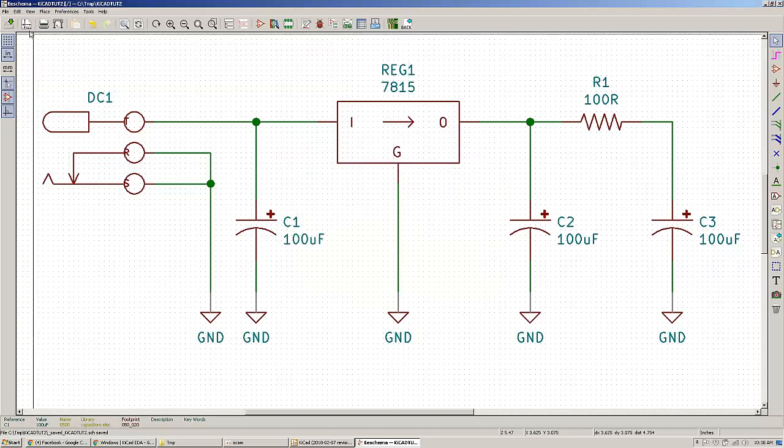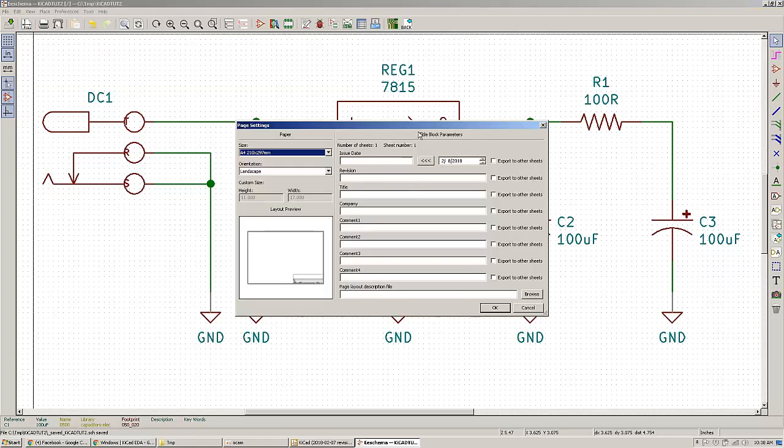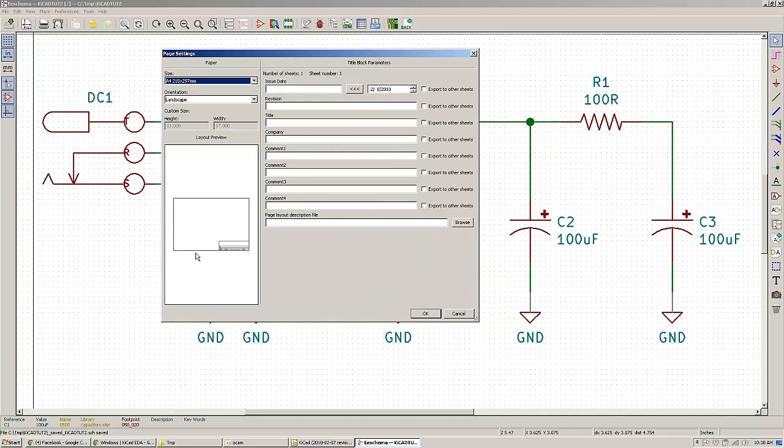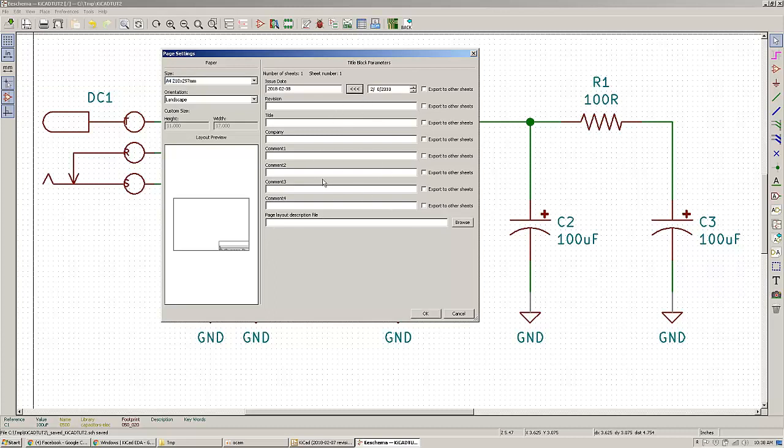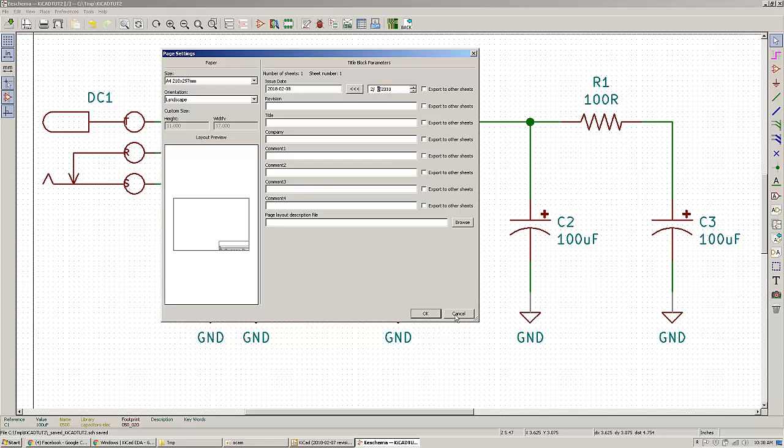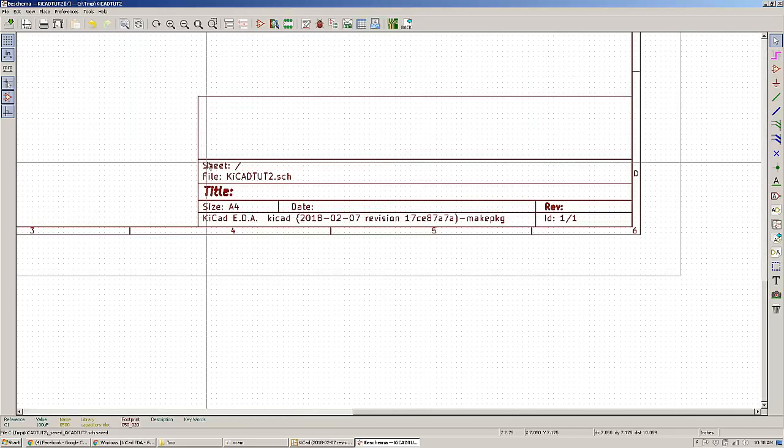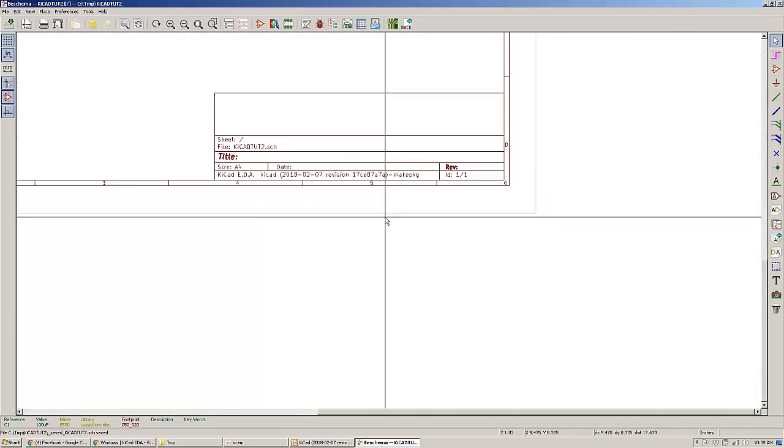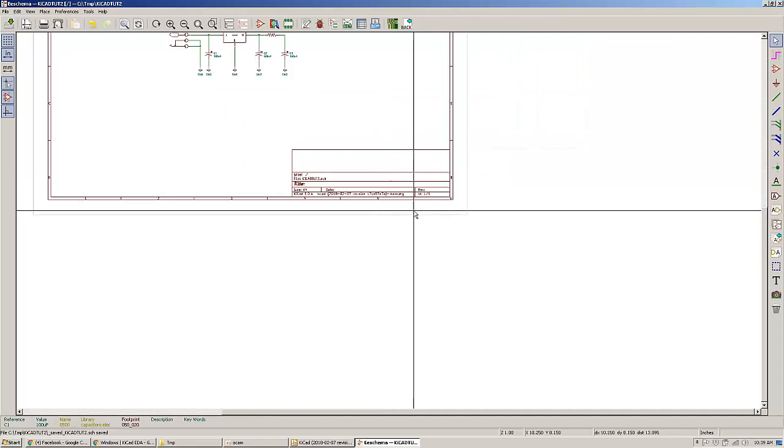Another thing you can do is actually modify the blocks, the block or the cartridge of the schematic. And this is a good way to keep track of different versions and who captured the schematic, what the schematic represents and so on, the dates and stuff like this. You can add all this information here including date. That's a nice way to organize things.